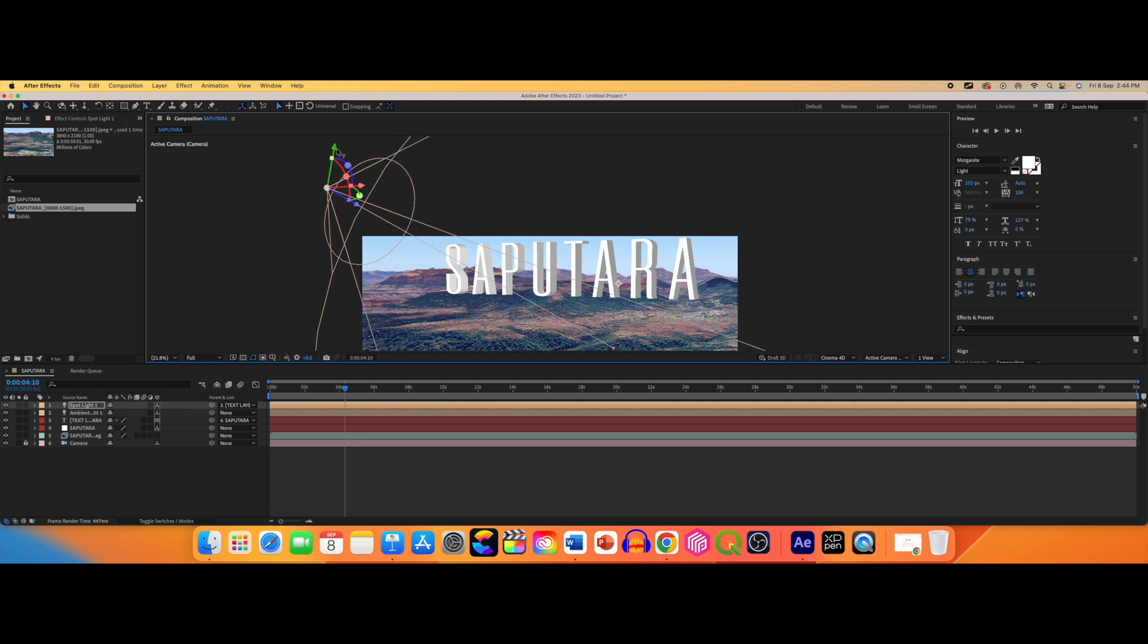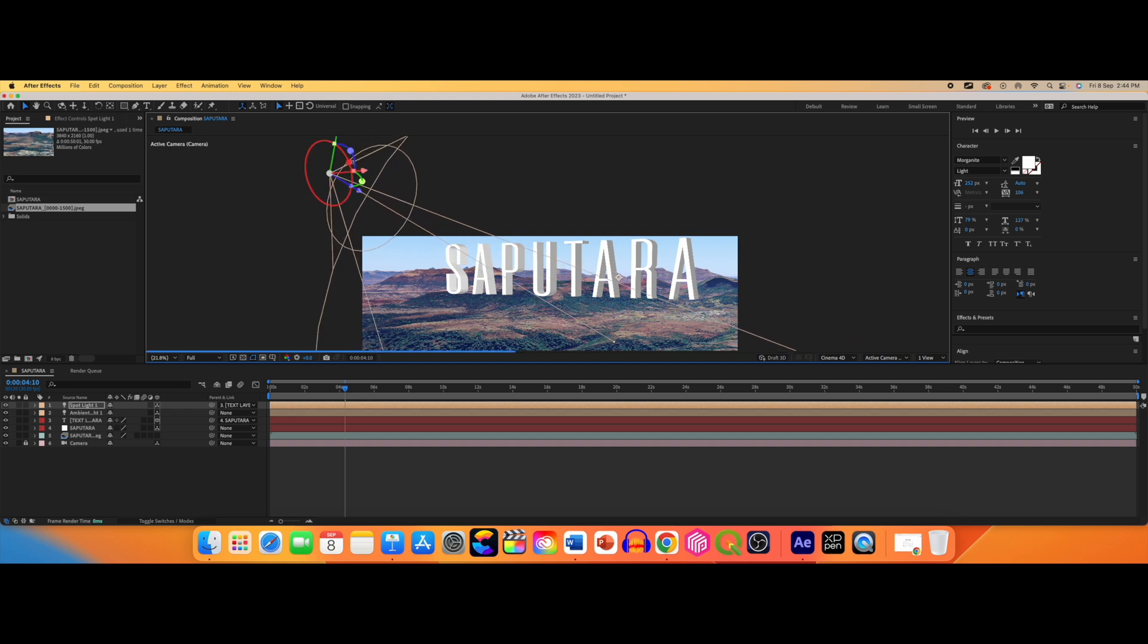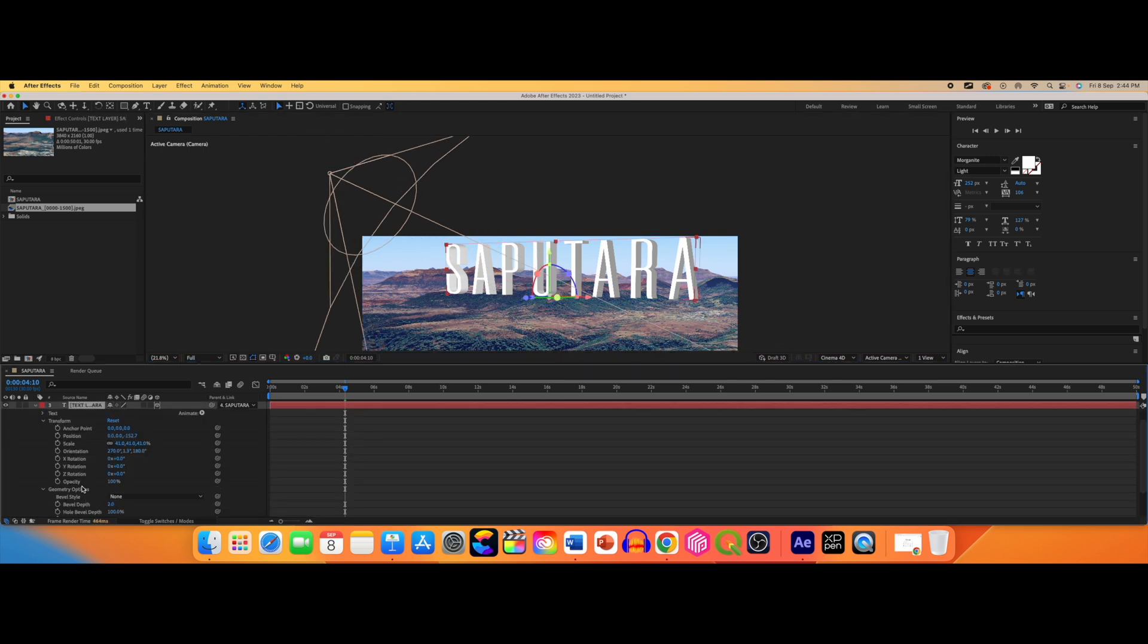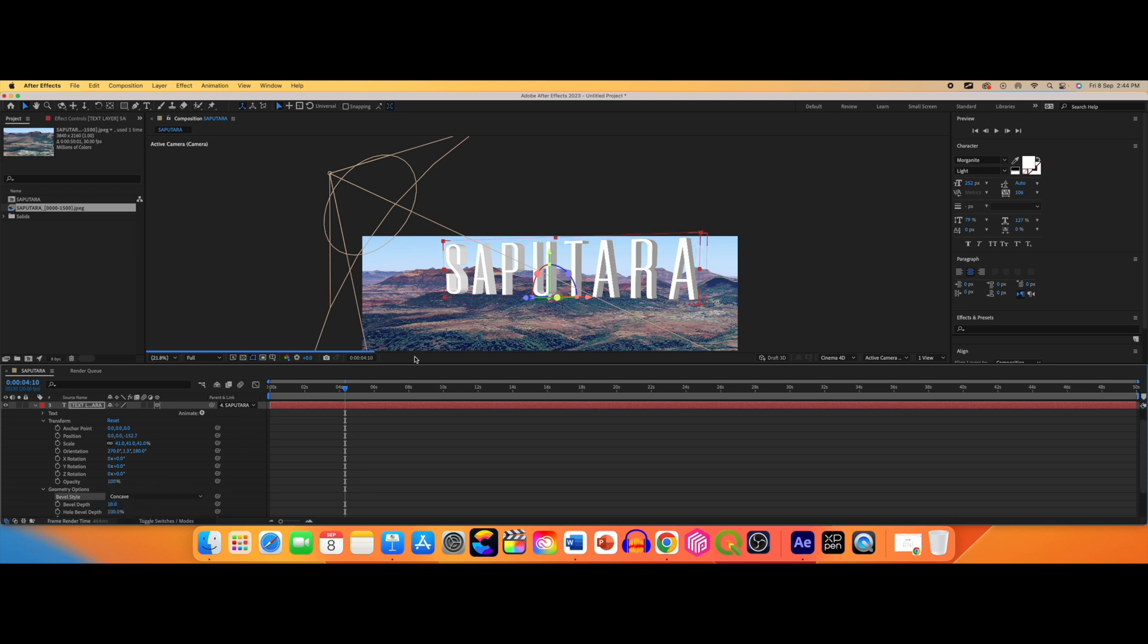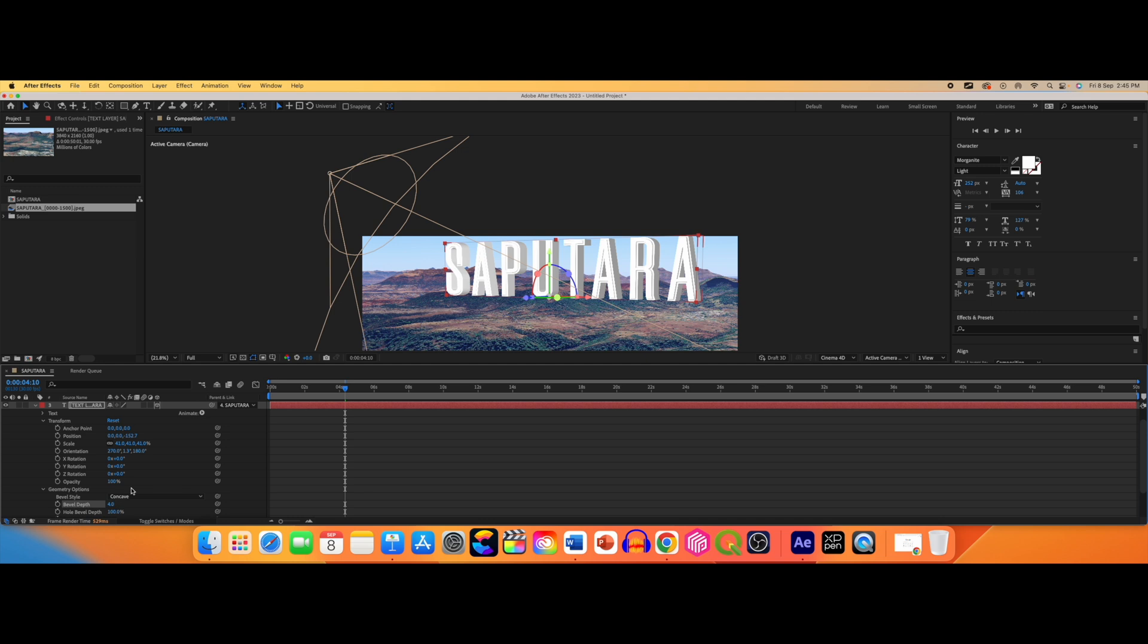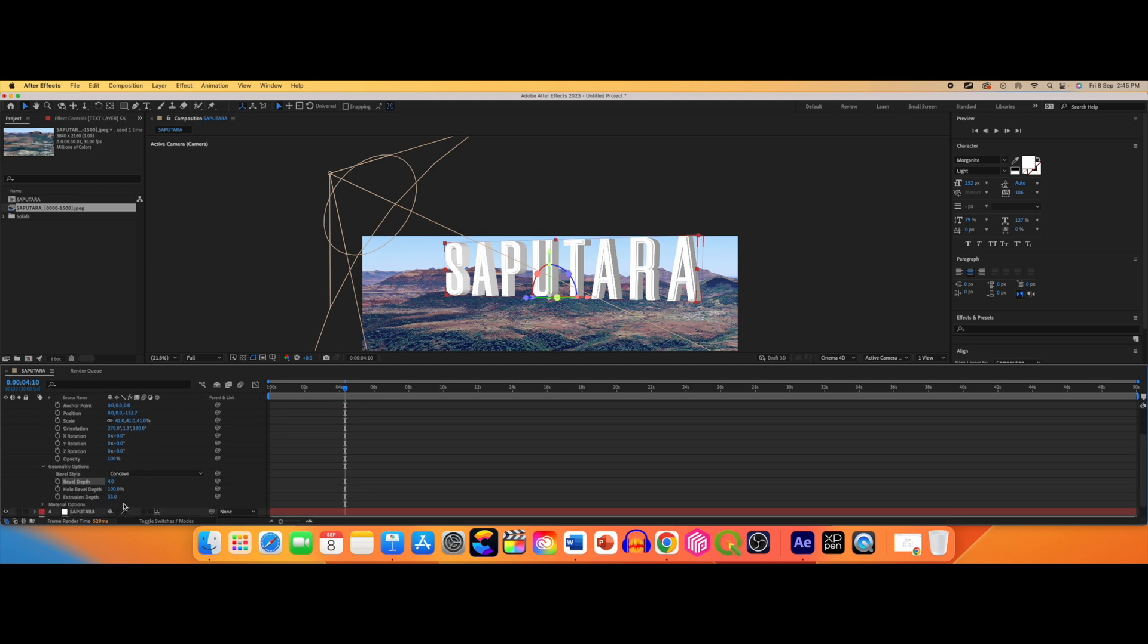Now it looks like it is falling on my text. Select the text layer and change the bevel style to concave and change the bevel depth to something around 4, 5 or 10. And you can also change the extrusion depth to something around 43, 44. Play around with it and try to adjust as needed.